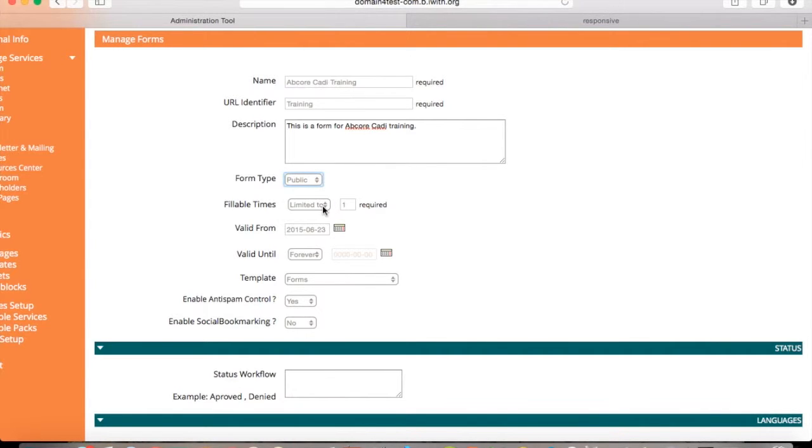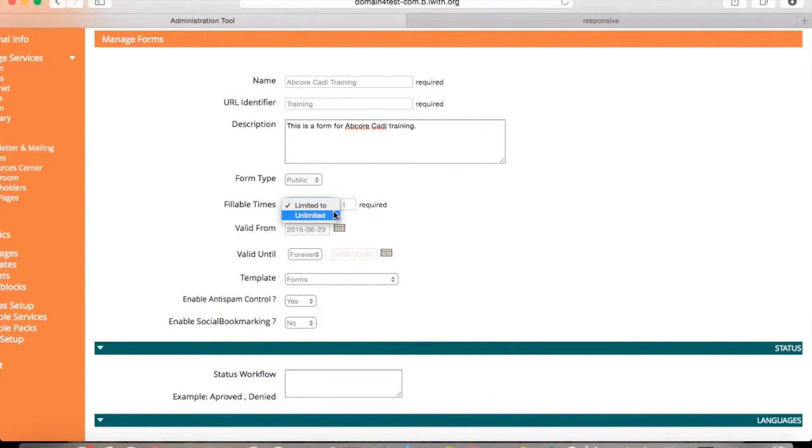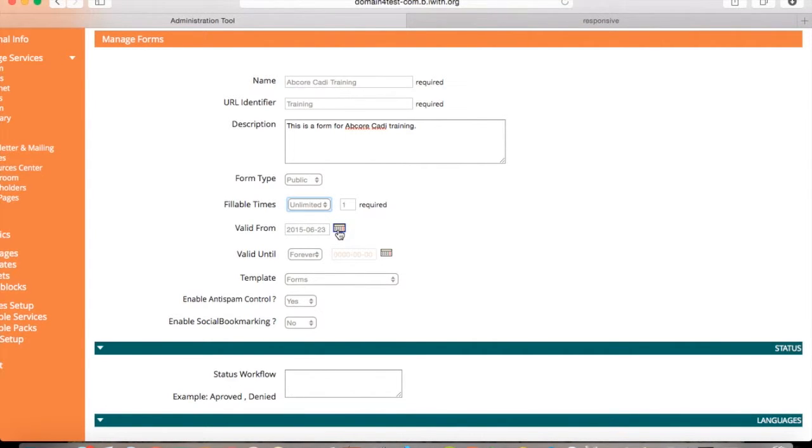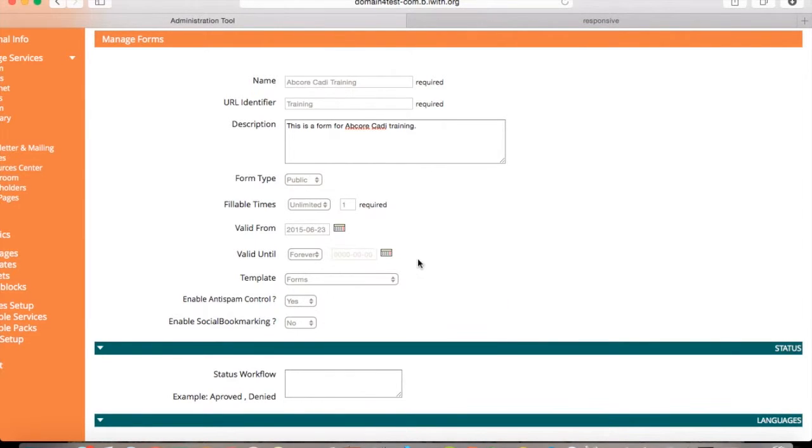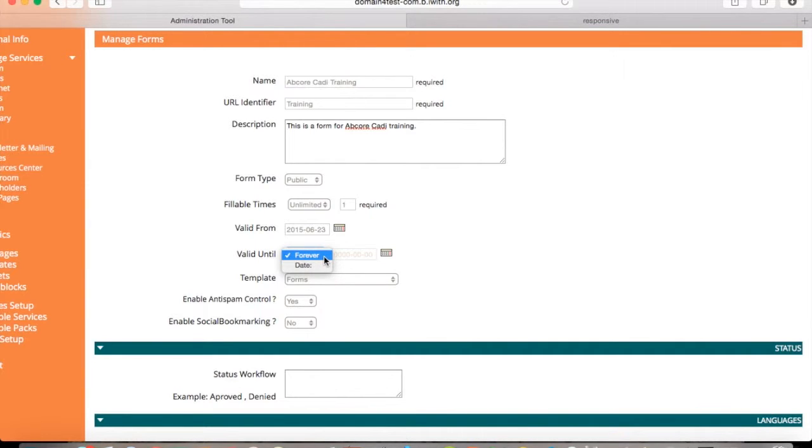For fillable times, this will be how many times each user can fill out this form, either unlimited or limited to how many. Valid from, this will be when it will be valid. Valid until is how long that this form will be valid, either forever or select a date.